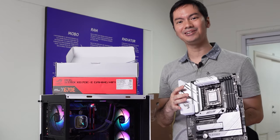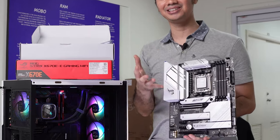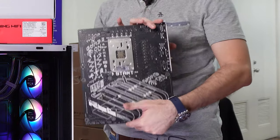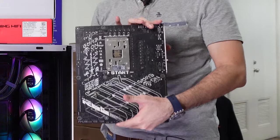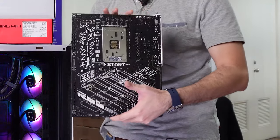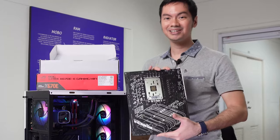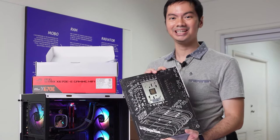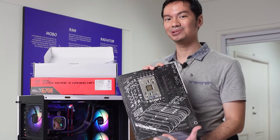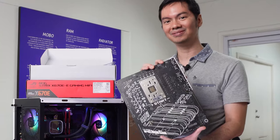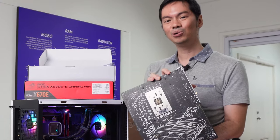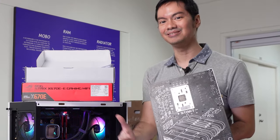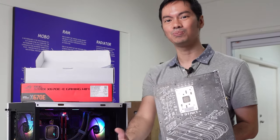Siguro mga 1% lang of users will actually bother to flip the board around and look at the back. Kasi likod nga to. Walang titingin dito. But even then, ASUS said, what the heck, we're gonna make it pretty, we're gonna put our design on it. That whole attention to detail and quality, just superb.